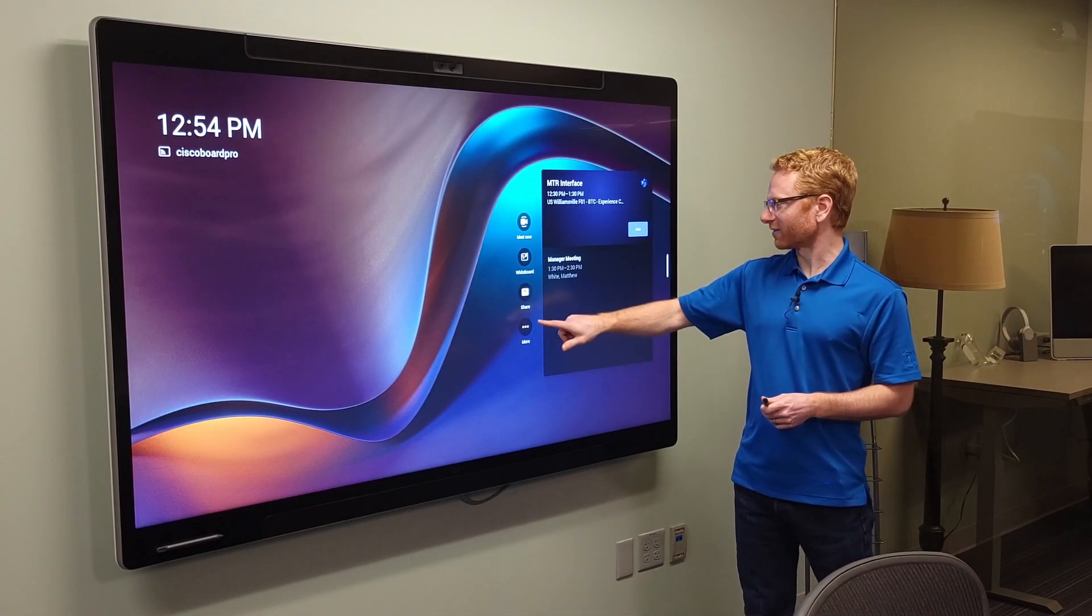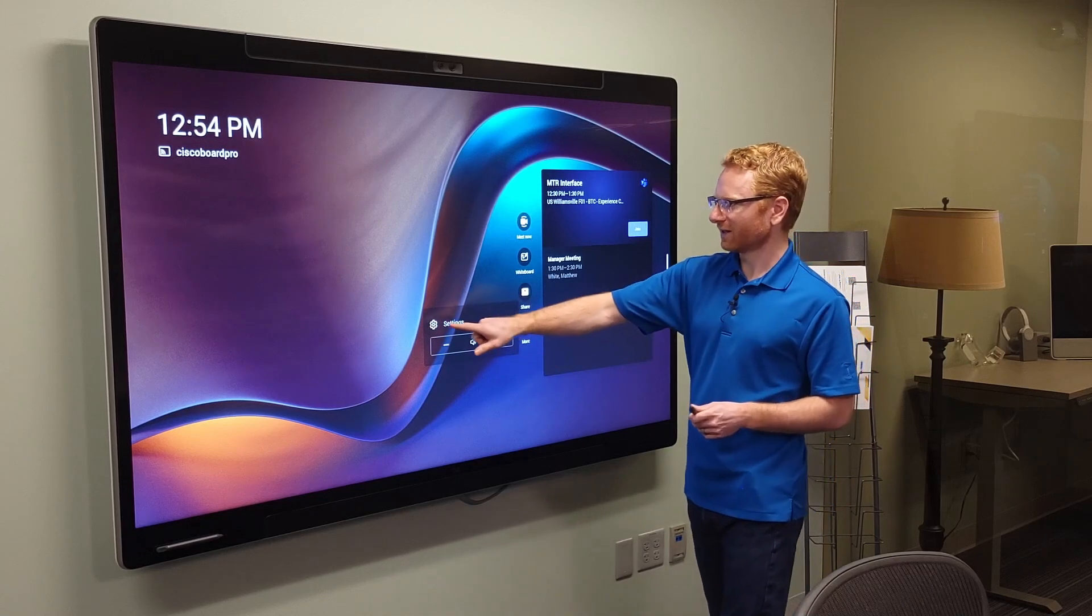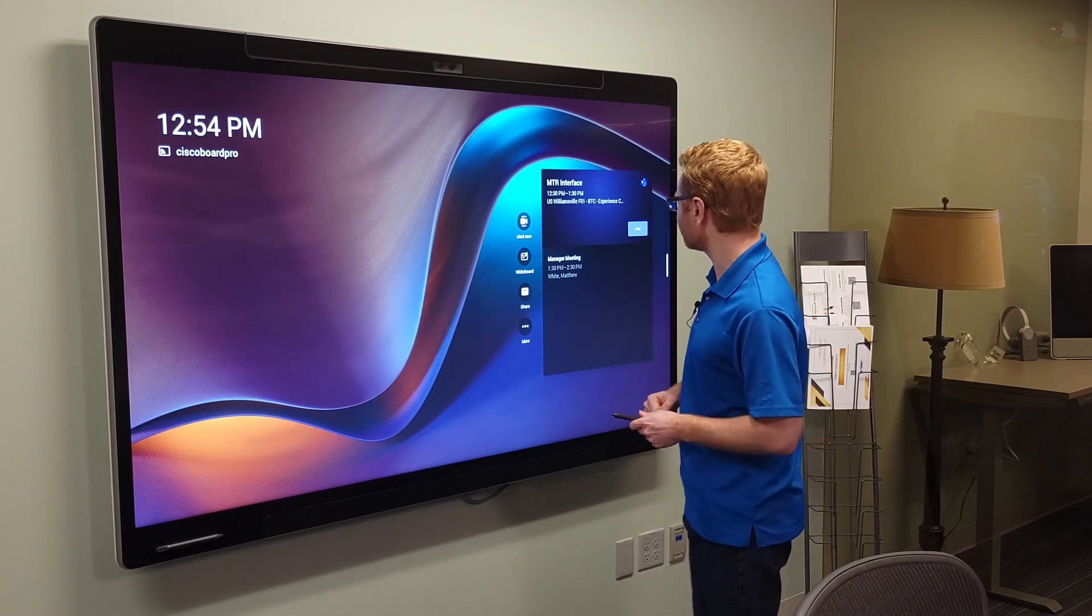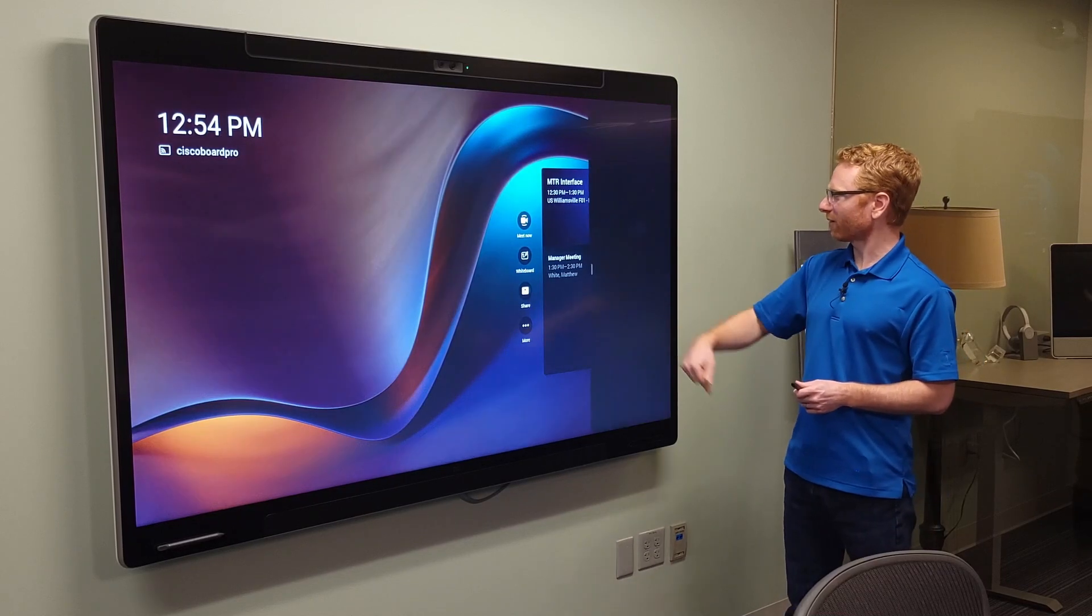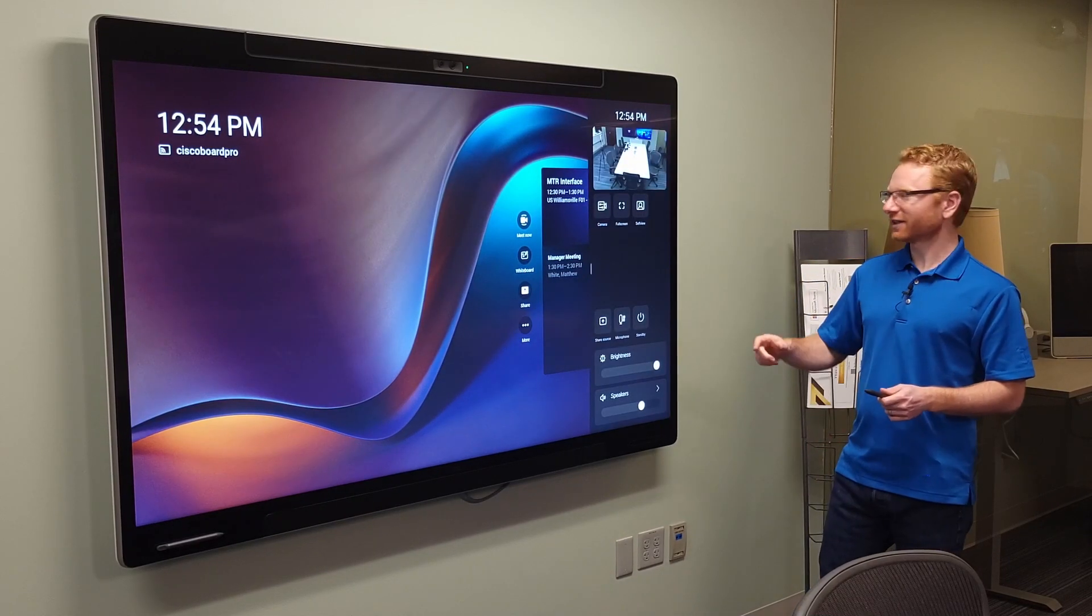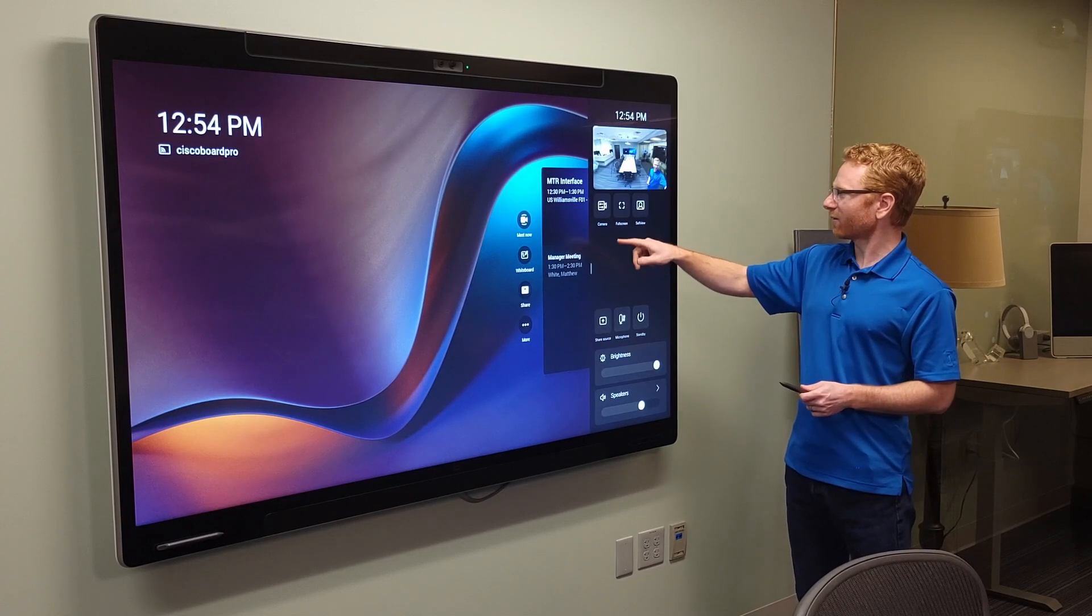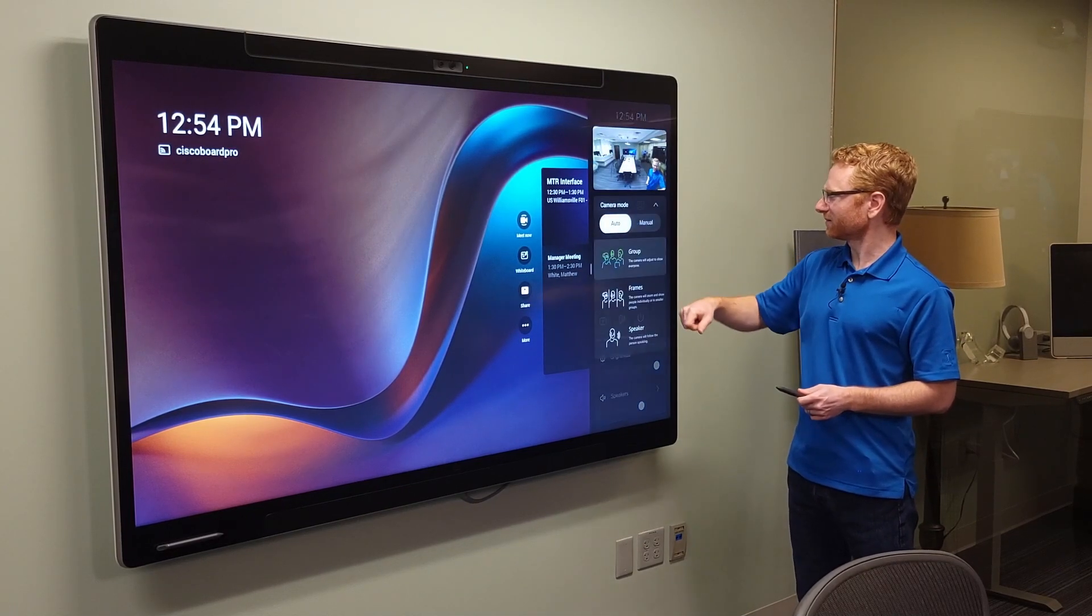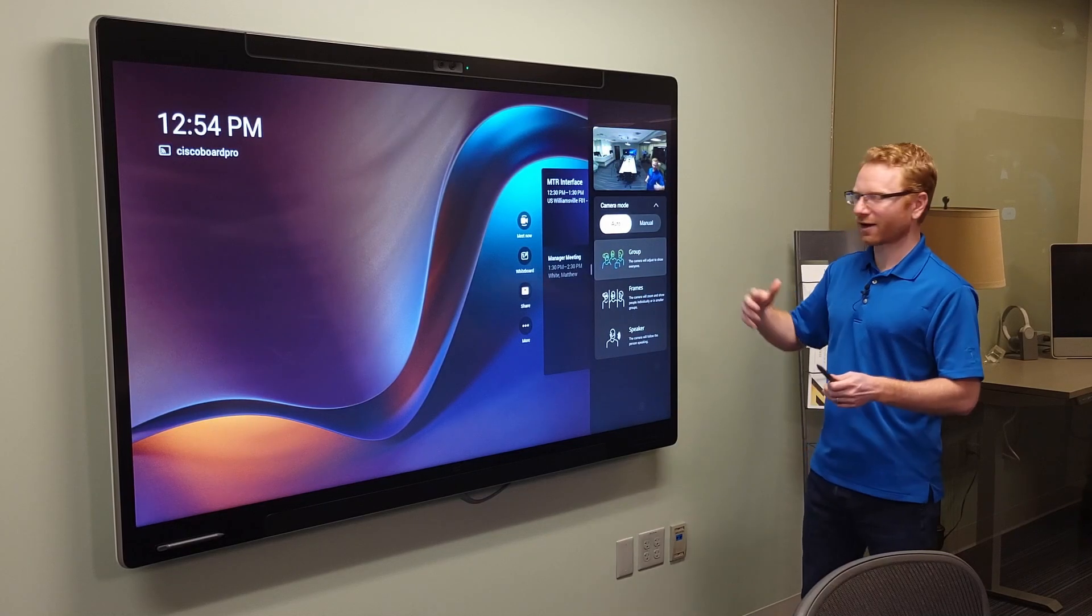Now if I go back underneath this more button, I can see my volume adjustment. I can go into my advanced settings on the board itself. And then if I swipe out from the right here, I actually have the ability to see my camera input. I can click here on my camera and I can change how my camera is set up.